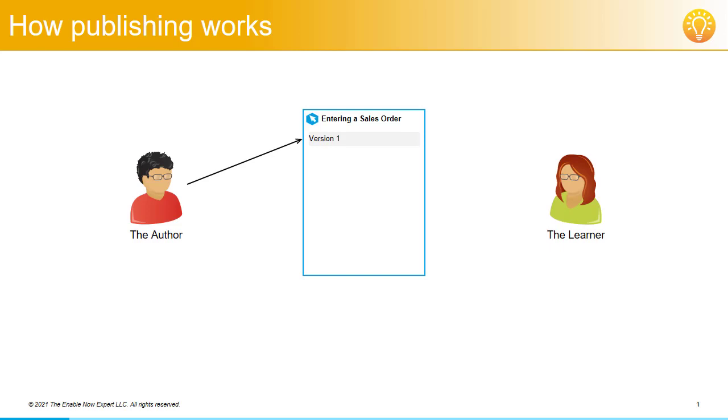Later, the author edits the simulation, creating version 2. This is reviewed and approved, so they publish the simulation. As soon as the simulation is published, it's visible to learners.